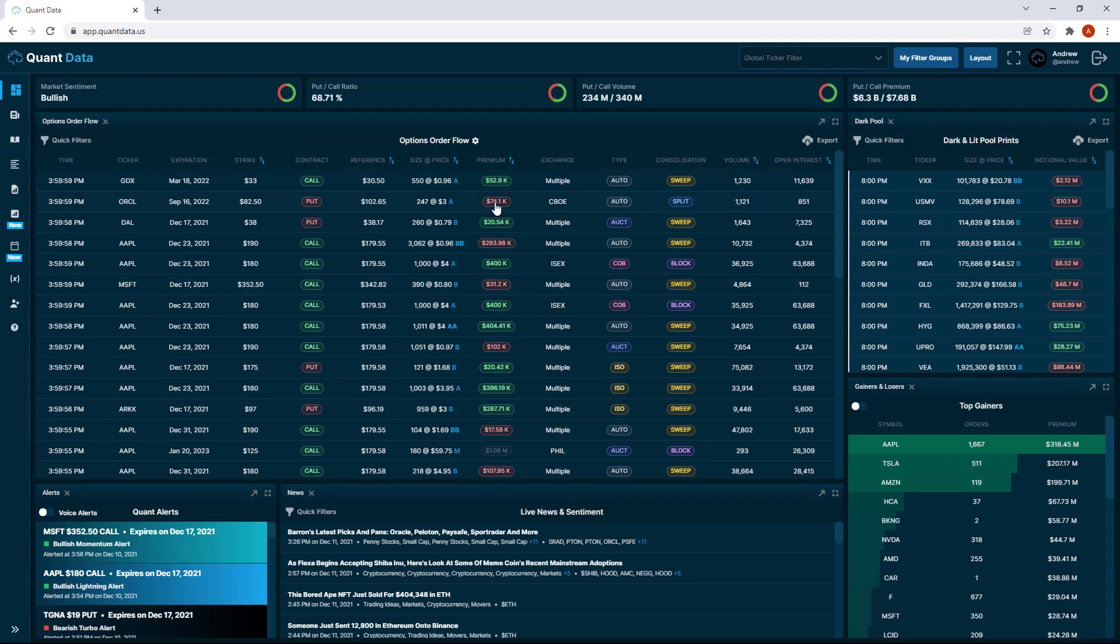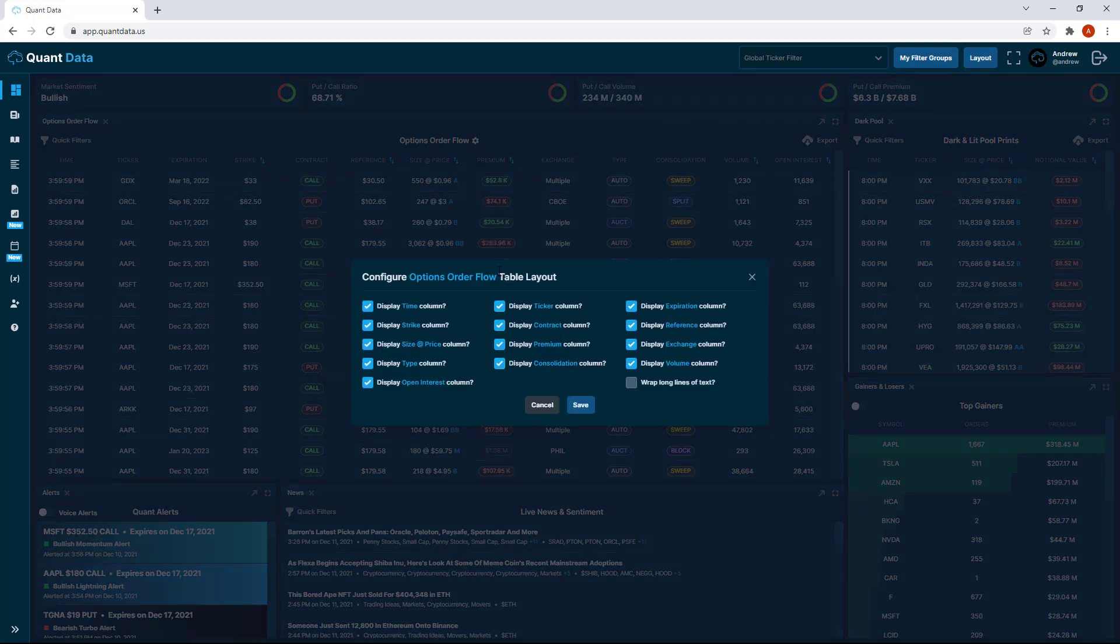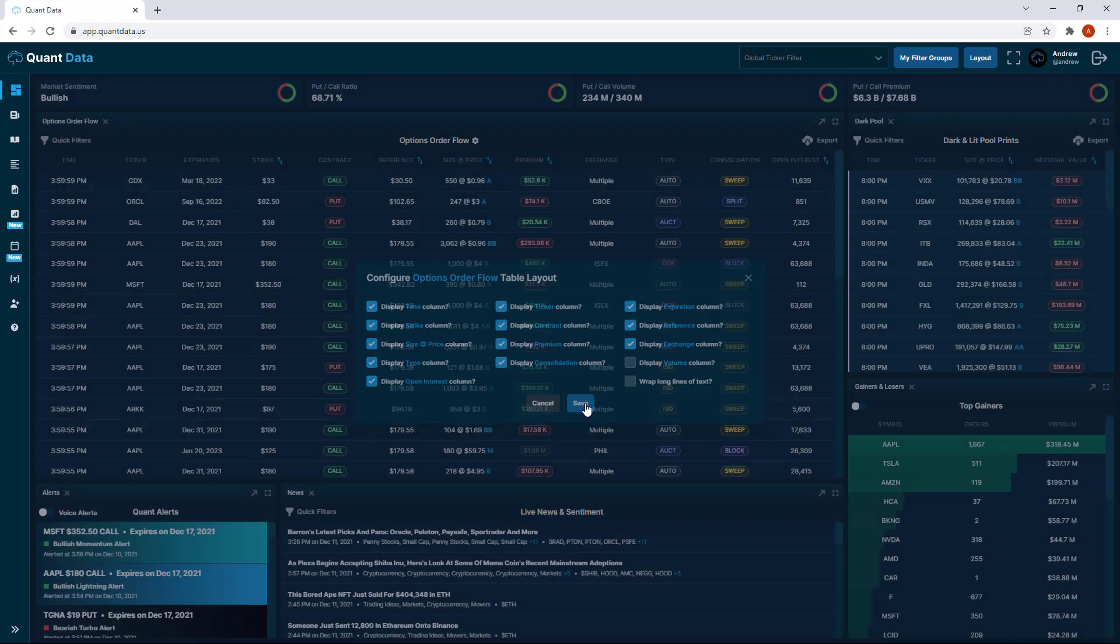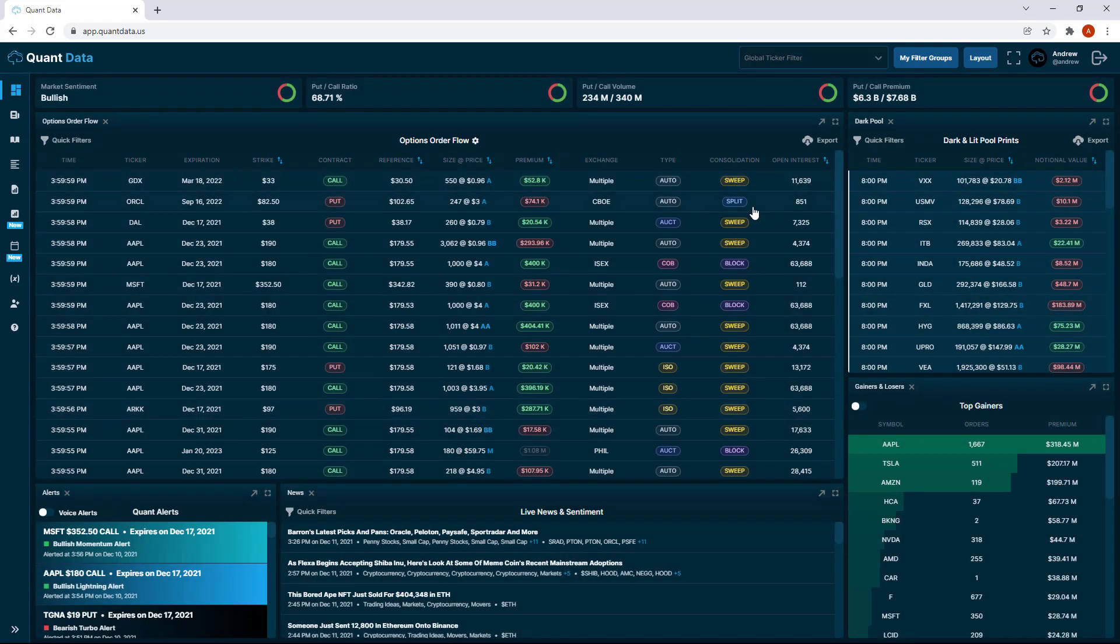Another feature we added recently was this little gear icon here. With this, if you click on it, you can add or remove any of the table columns on the options order flow table. Let's say we wanted to remove the volume column for some reason, we uncheck it and then click save. You'll see the volume column is no longer here.